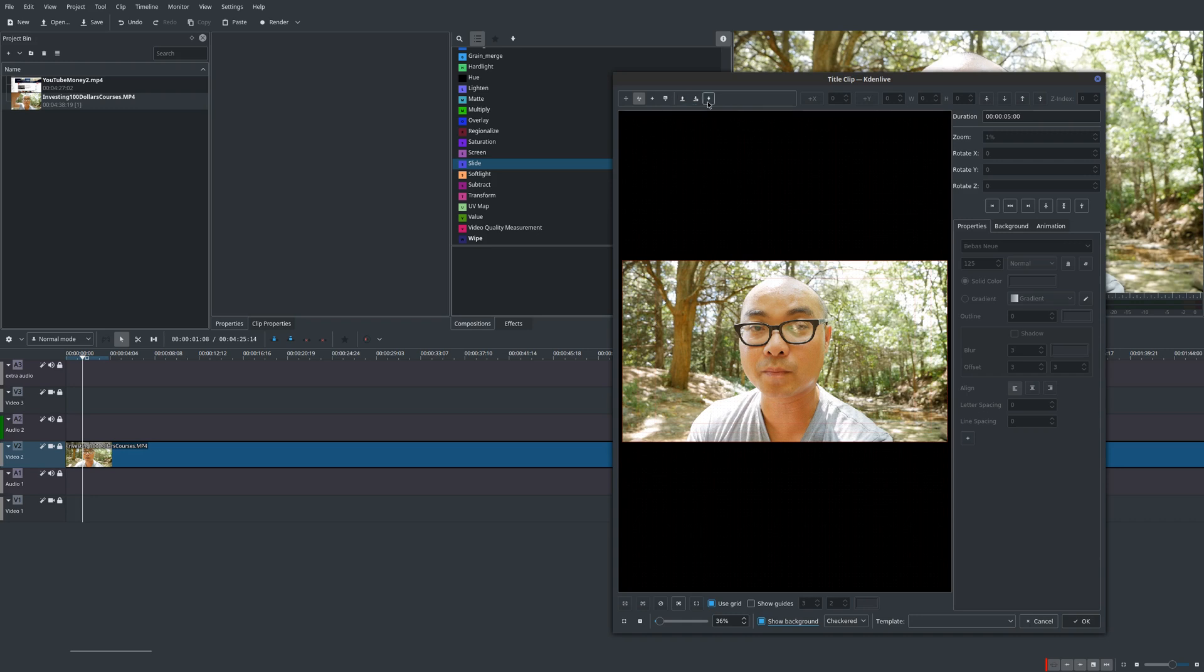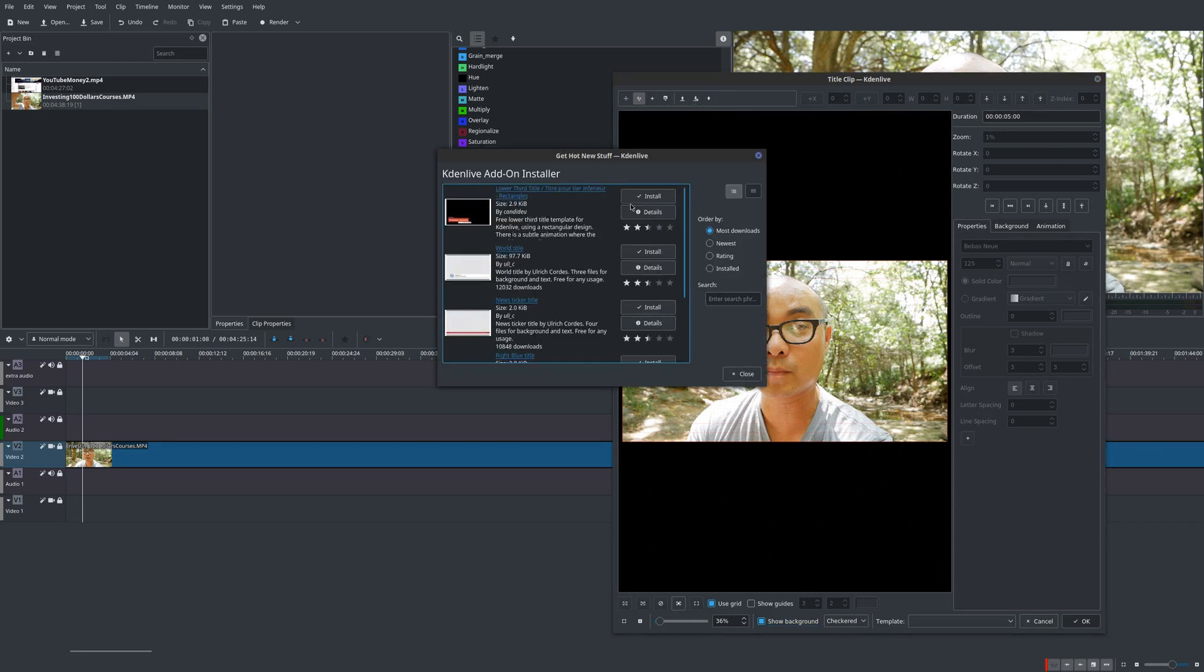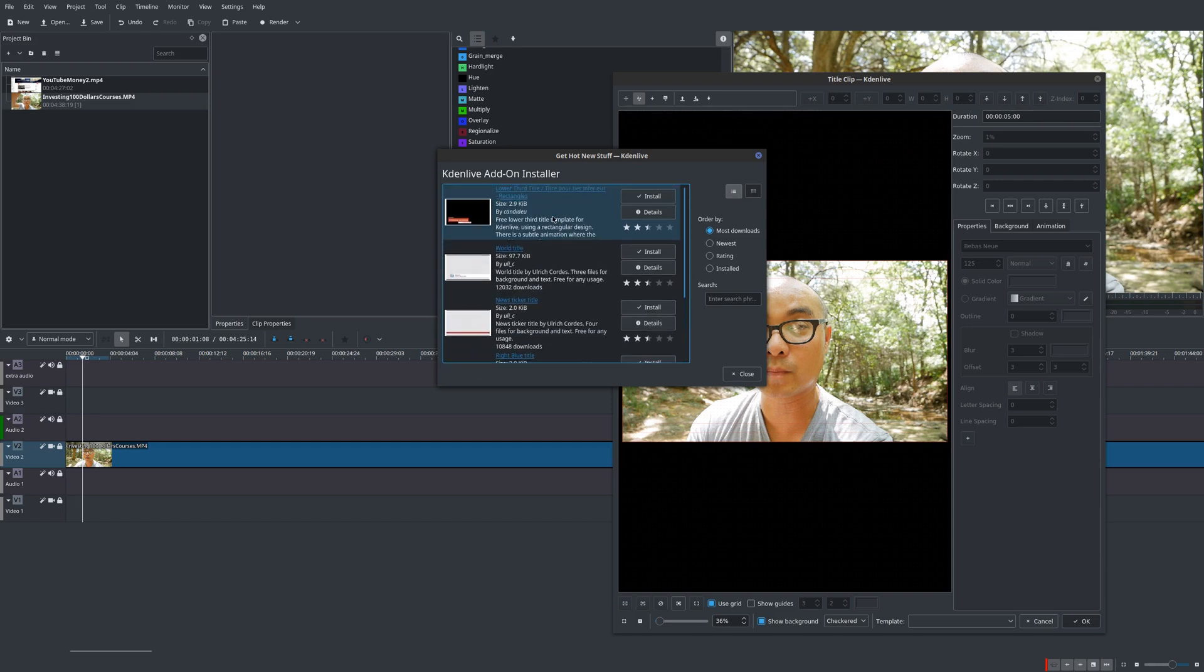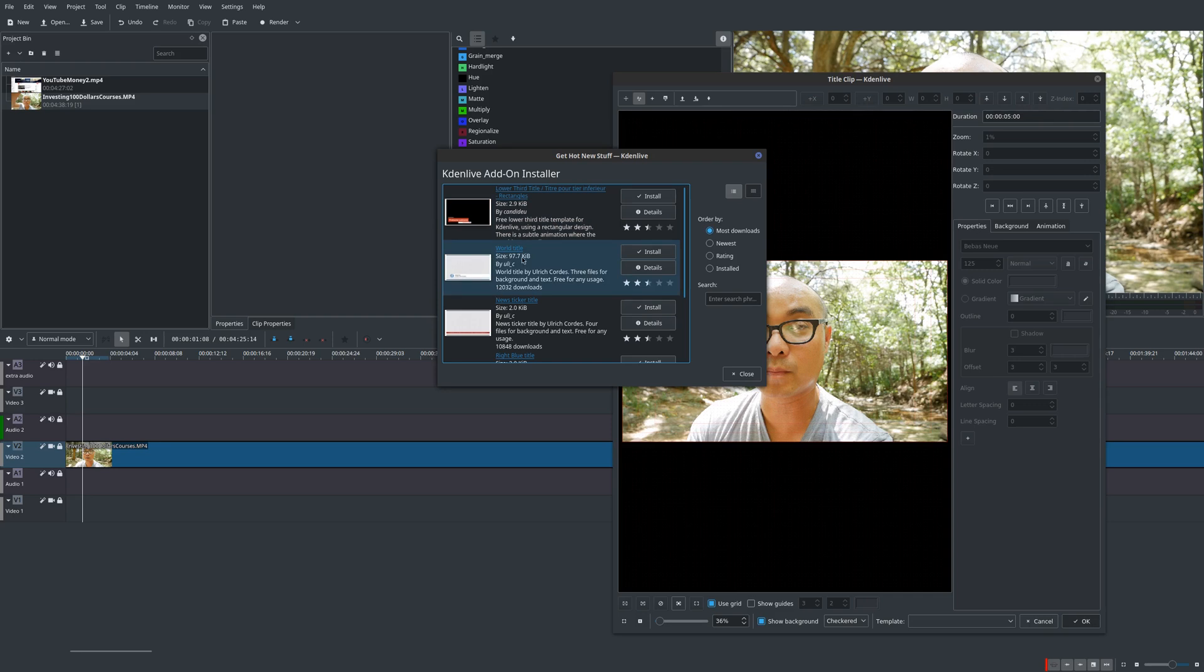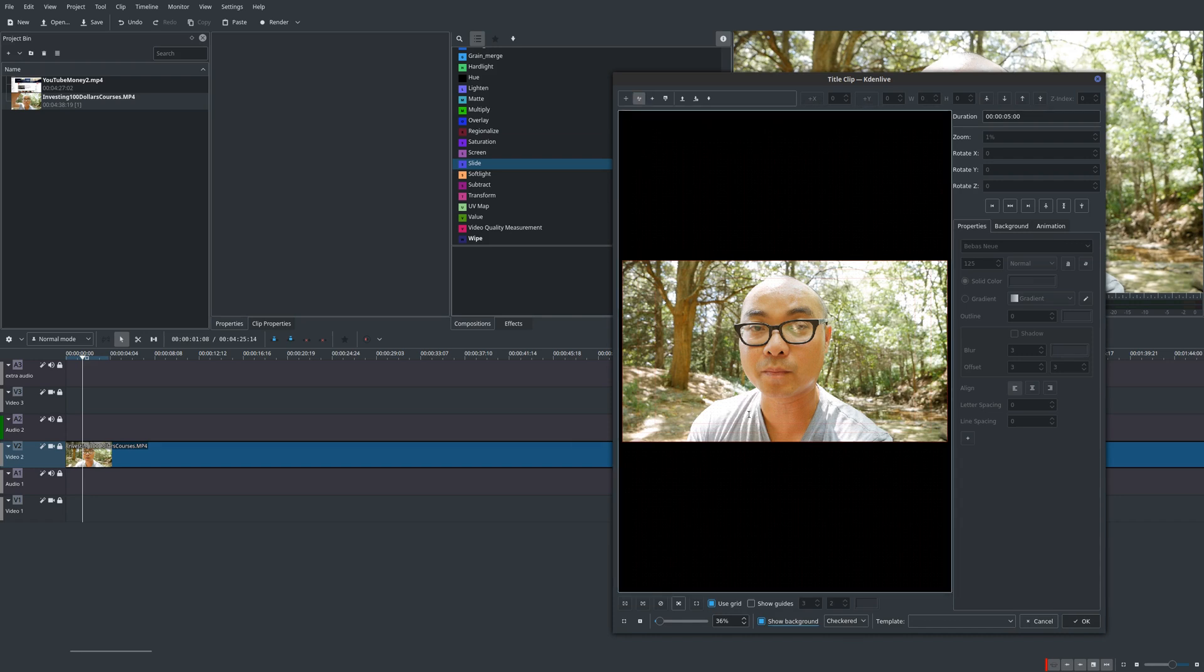But you can also download some pre-built titles. There is a lower thirds pre-built one right here that you could download, but they're very basic. But it's up to you, you can just download and use them if you want to try them out. So what I want to first do is actually add text.